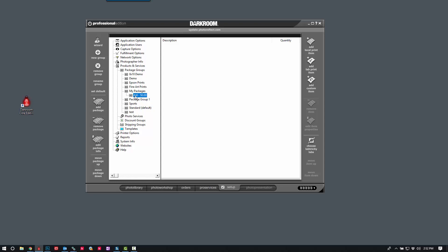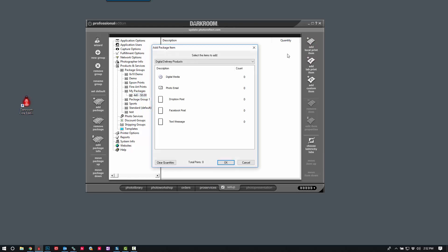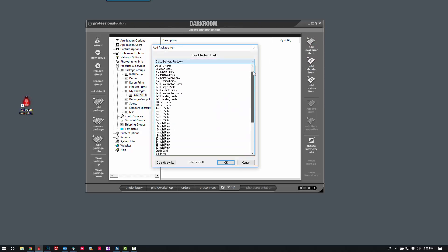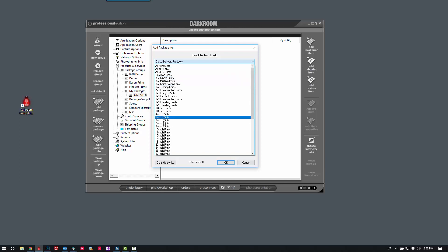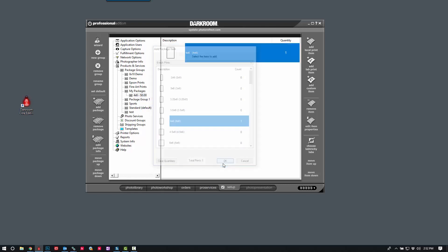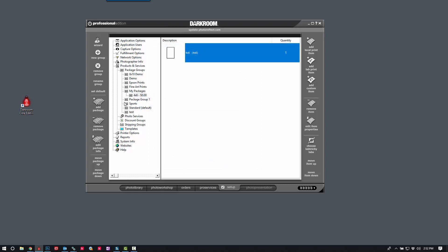So I've named the package, and the next thing I'll want to do is associate it with a printable product. So we'll scroll to 6 inch prints, and select 4x6, and we can see the quantity is set to 1. So now I have a 4x6 package.